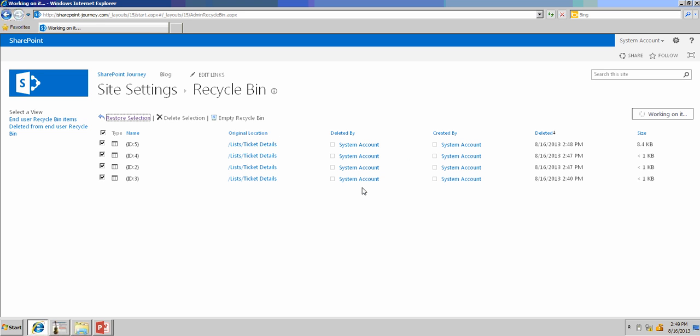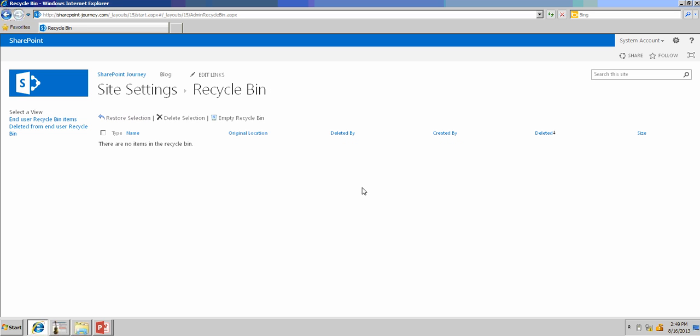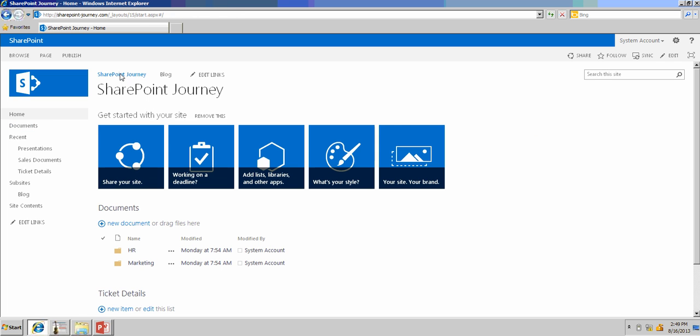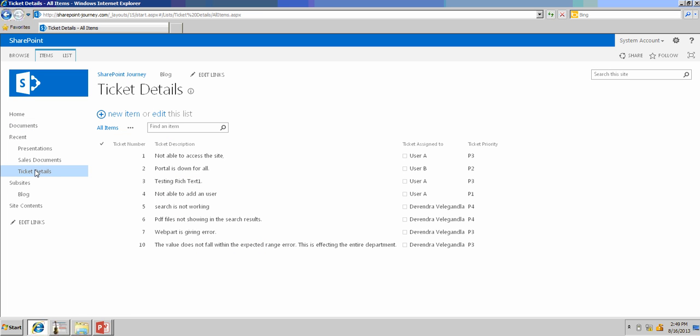Now, come back to the list that will show all the items which have been deleted by the user. You have restored successfully. Go back to the ticket details list, and now you can see all the list items are restored back to the list.